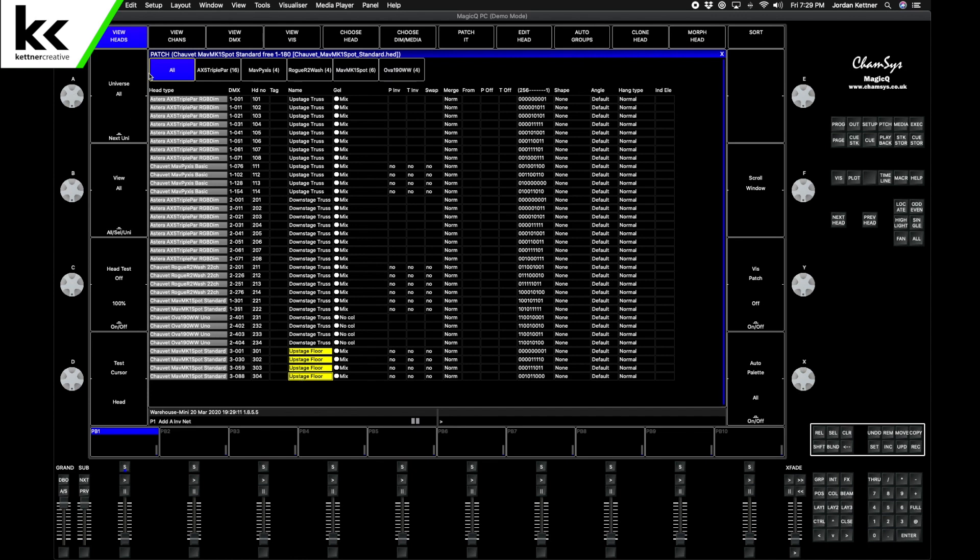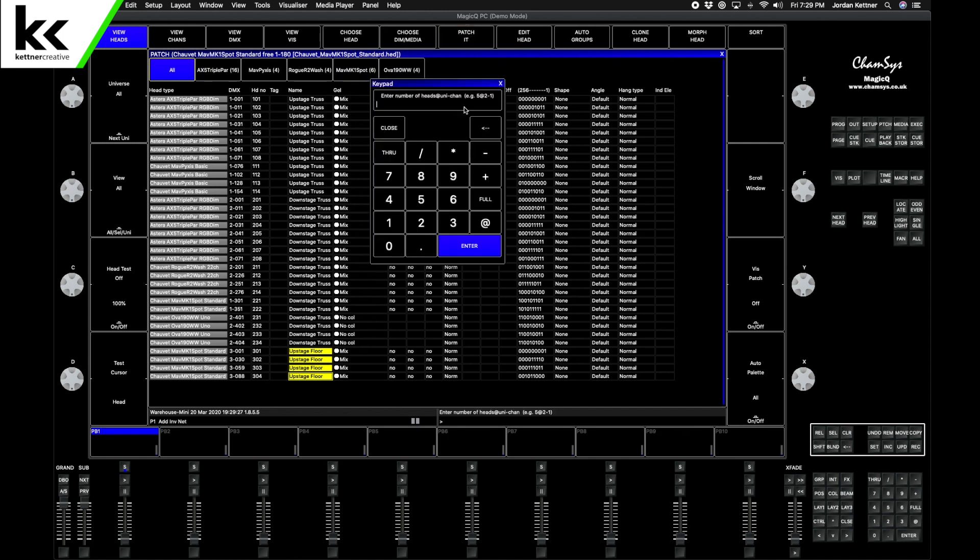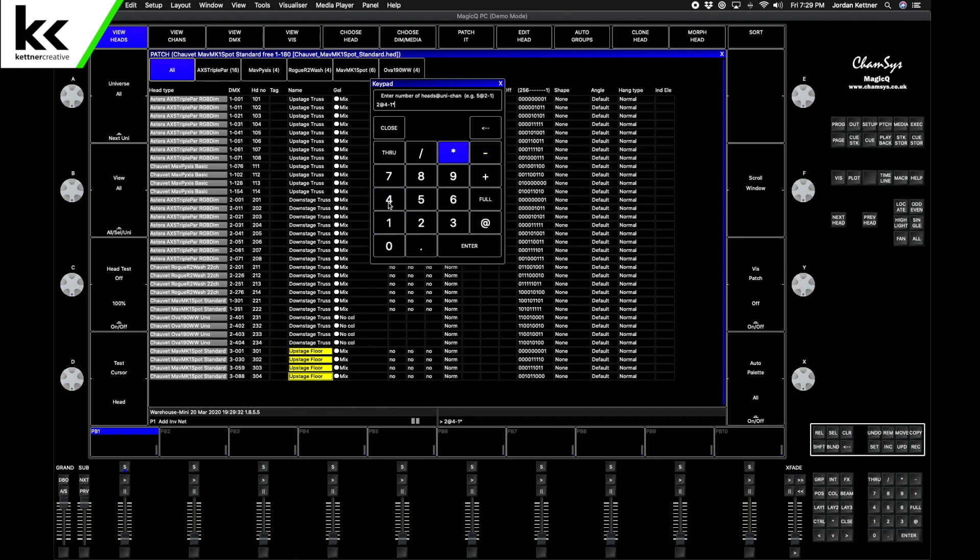Great, and then we want two more Mavericks on the downstage floor. So those will be on another universe even though there's just two fixtures. It's just easier to organize and we have enough universes up at the stage. We don't have to reselect the fixture, we can just hit Patch It. We want two at universe four, dash one. We want to start the naming at 401. Enter. Great, so this is Downstage Floor.